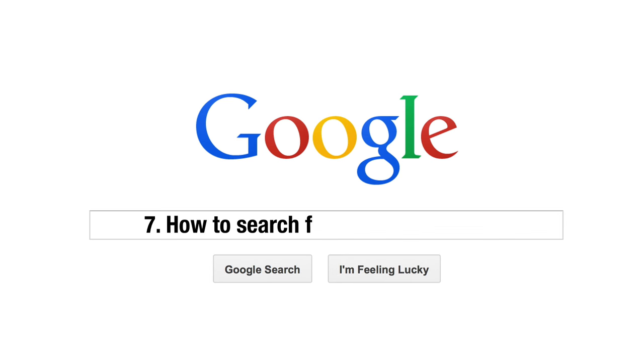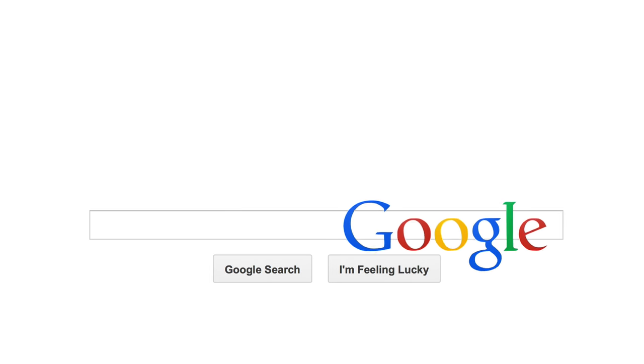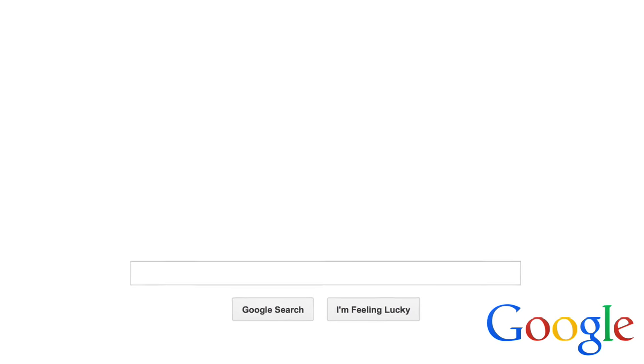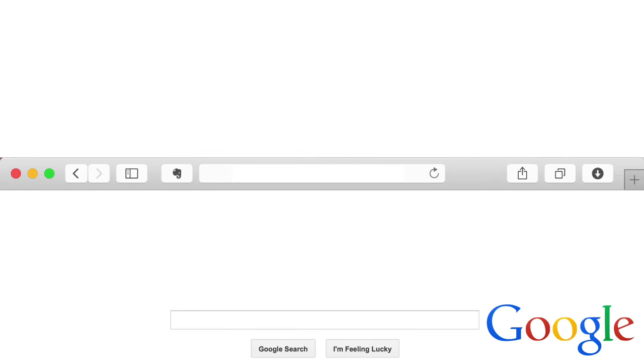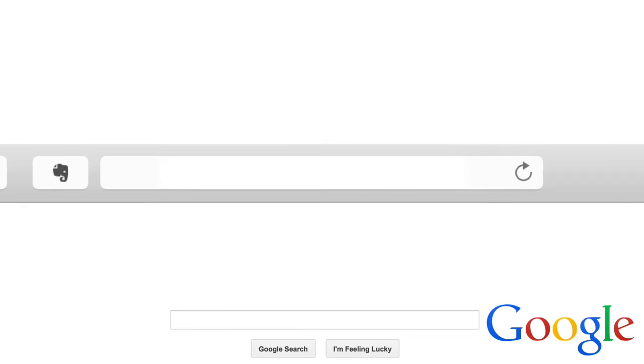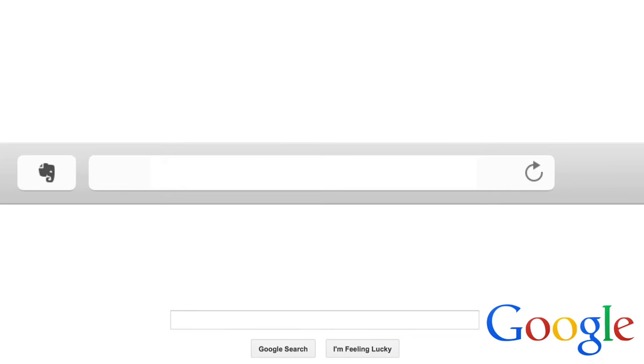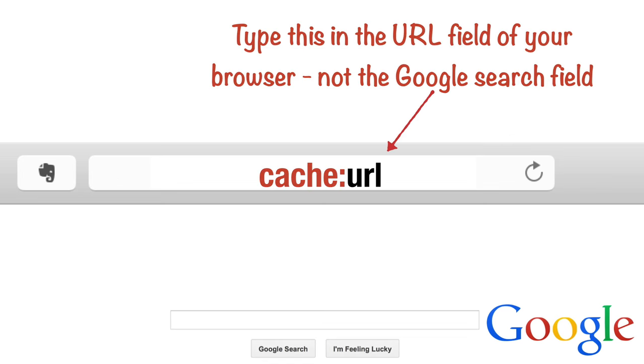Tip 7. Search for a cached version of a website. Have you ever gone back to re-read something posted on a website only to find that it's been removed or changed? Type cache colon followed by the URL to find the last cached version of the site which may contain material that has been deleted or updated since.